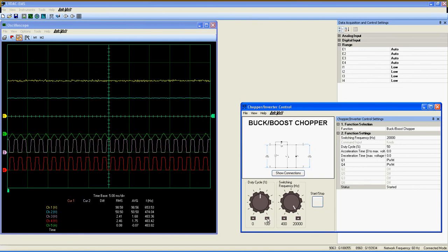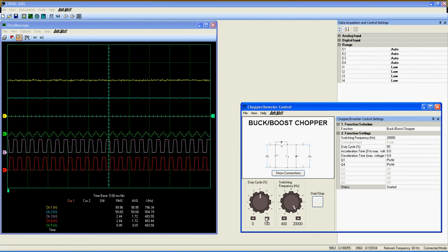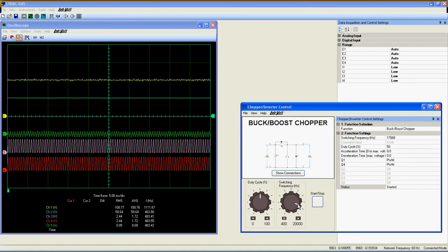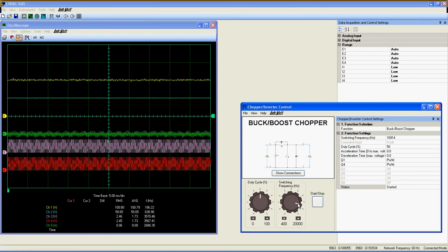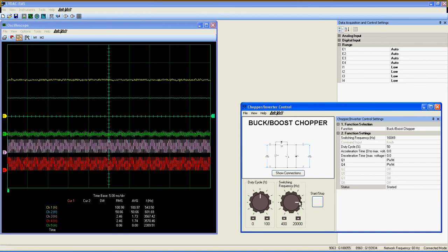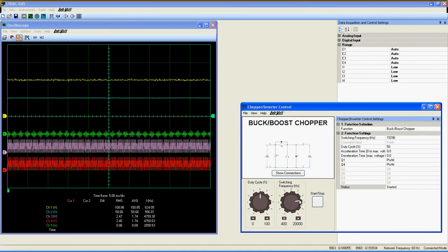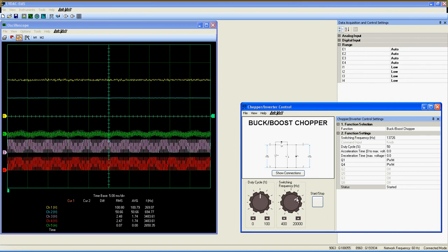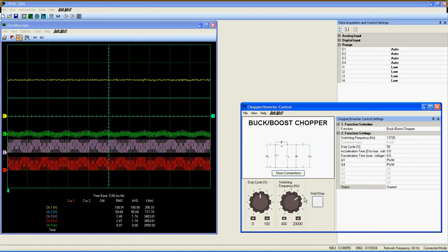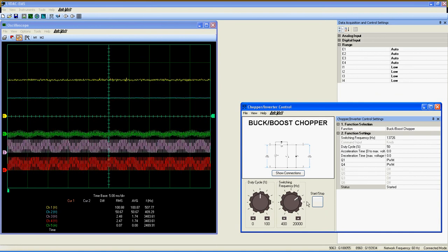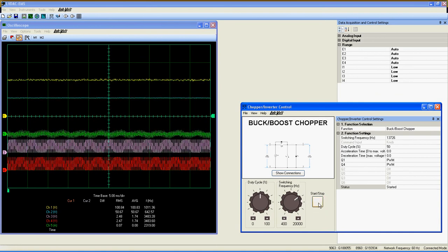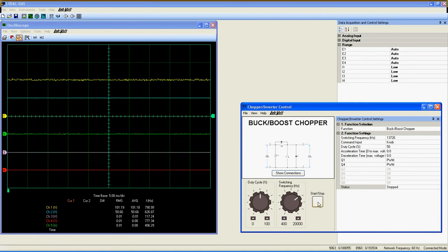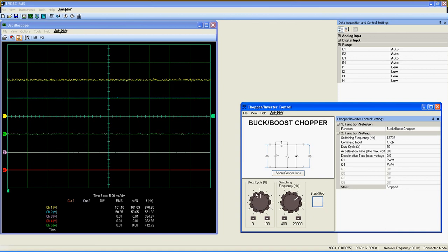The buck boost chopper is then working properly. You can try this function with only one power supply at AB or CD with a resistive load at the other end, and see the results. That's it for the buck boost chopper.